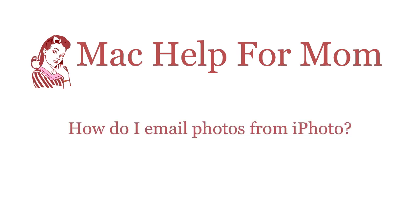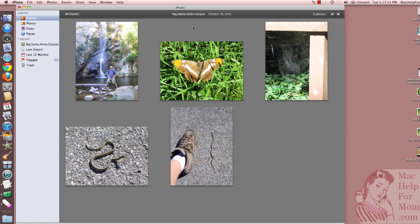Hello. Hi, Mom. Want to know how to do what? Hi, Mom. Wouldn't it be great if you could email someone photos right from iPhoto?